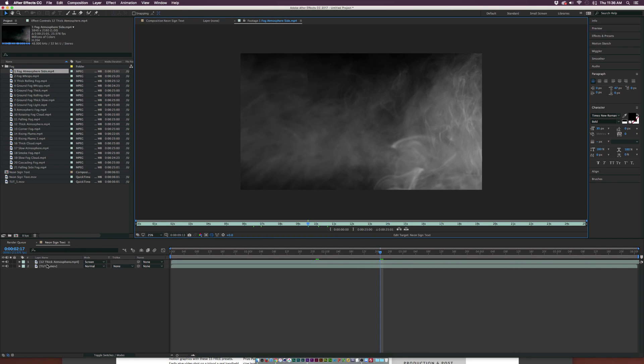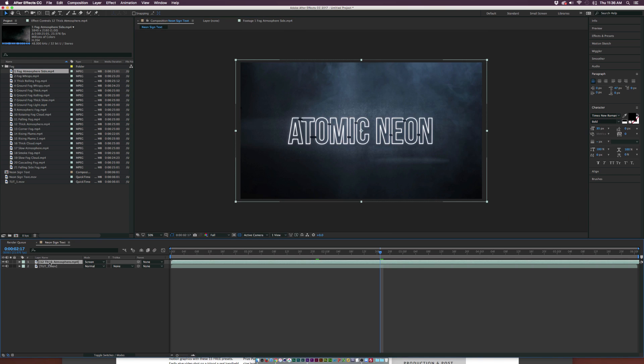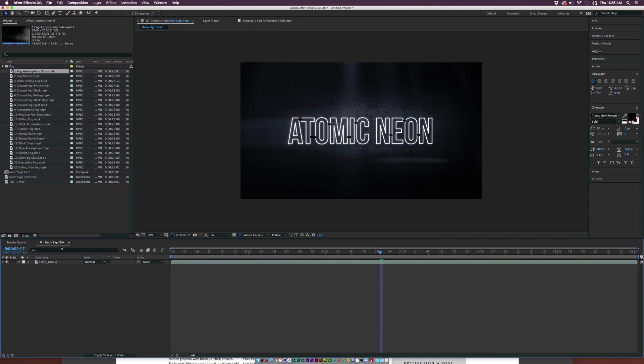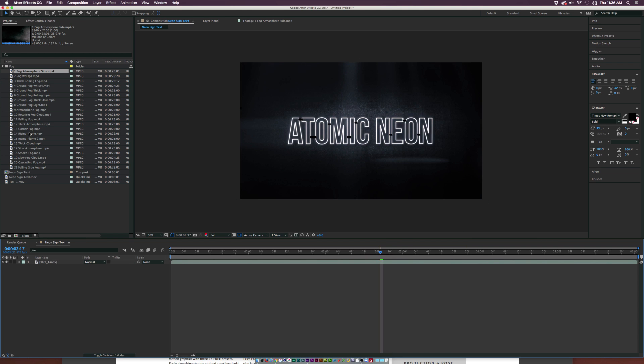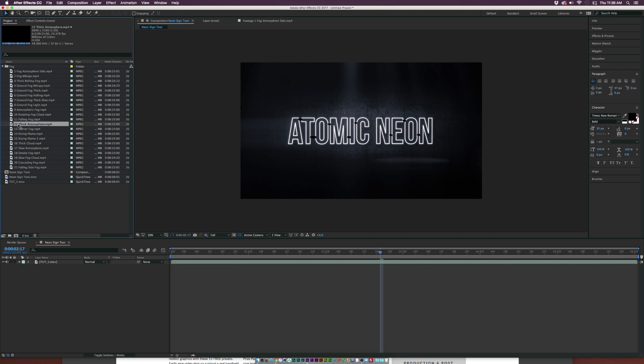So what we can do is we have our motion graphics work or we have a video layer, and we can bring in an element here. So I'll grab 12 Thick Atmosphere.